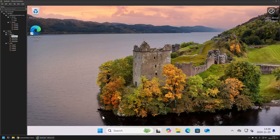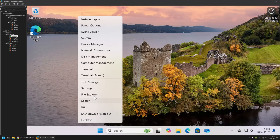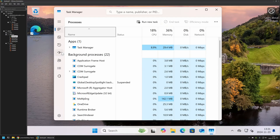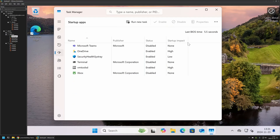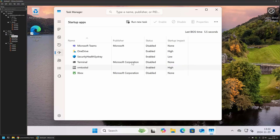To check the startup applications we can open Task Manager, then go to startup apps. Here we can see the applications that come with a clean Windows installation — some are enabled and some are disabled. Microsoft Teams by default is disabled, and it will change status to enabled after the user launches it for the first time. I will show you how that works in a bit.